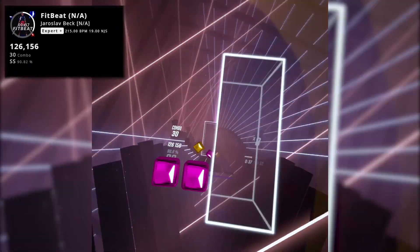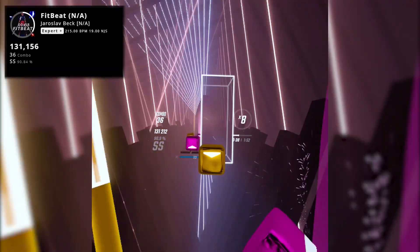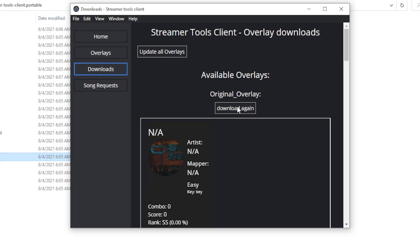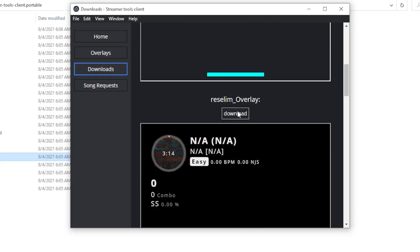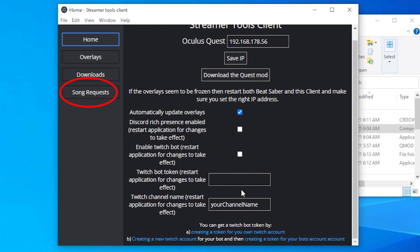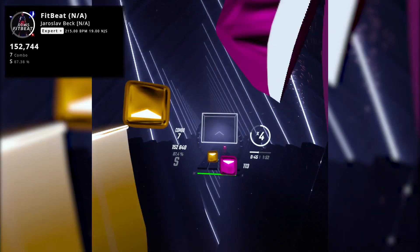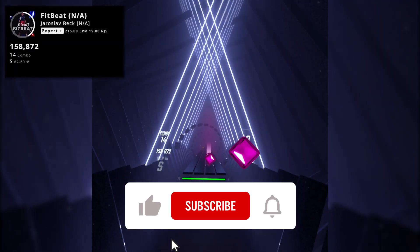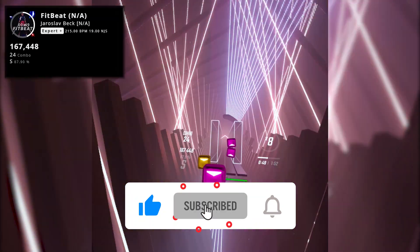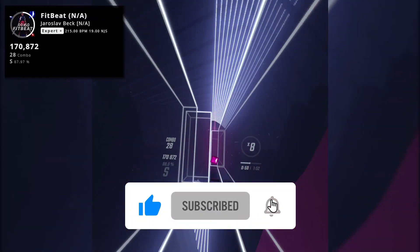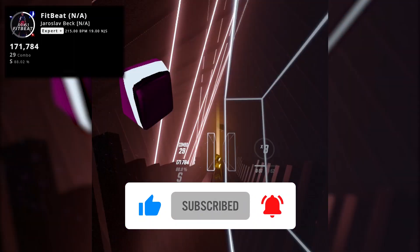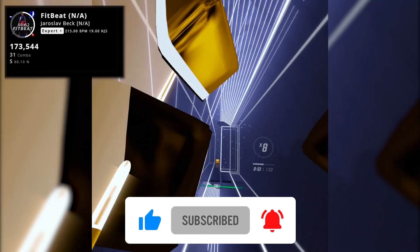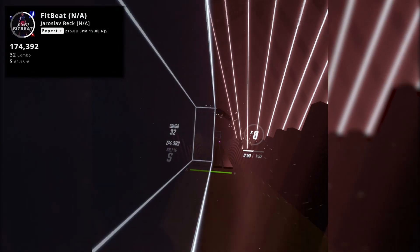Streamer Tools sends information to your PC over Wi-Fi, it has multiple overlays compatible with OBS, and it even has a song request function. This is a really cool tool for streamers, and in this video I will show you how to install Streamer Tools and use them in your streams. So if you're ready, let's go!